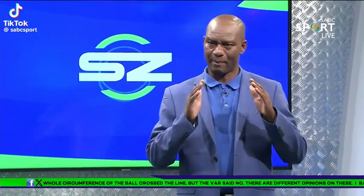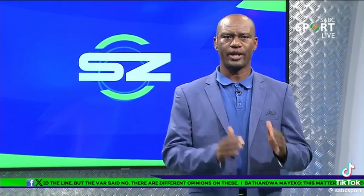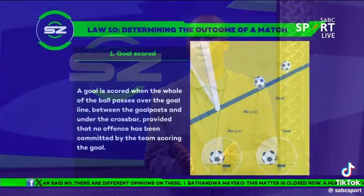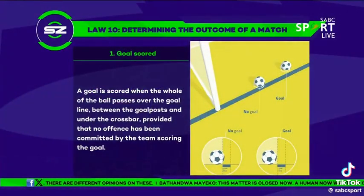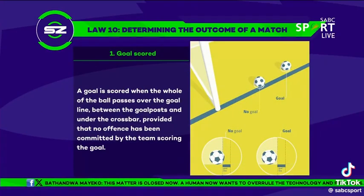Let's go to Law number 10, determining the outcome of the match. It says a goal is scored when the whole of the ball crosses over the goal line between the two upright posts under the crossbar.